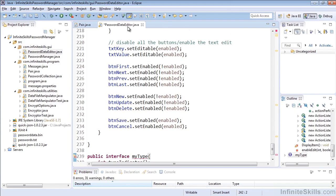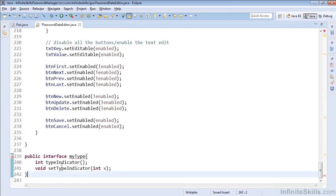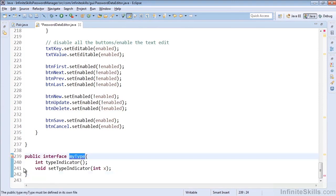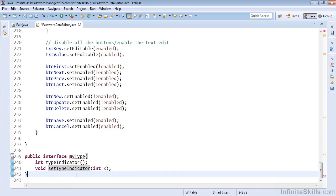So to get started, open up PasswordDataEditor and quickly add an interface such as this one, which essentially has a name and a couple methods to perhaps get and set a property. It doesn't have to make any sense.